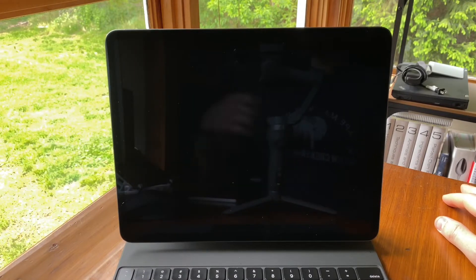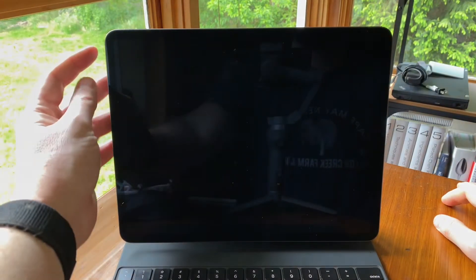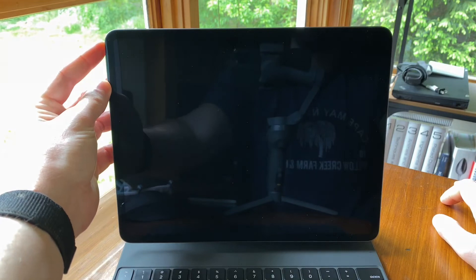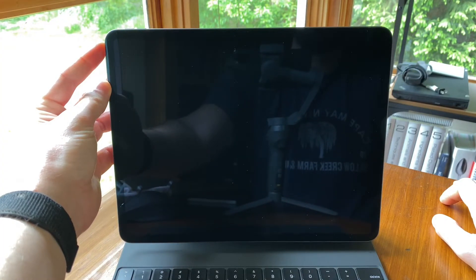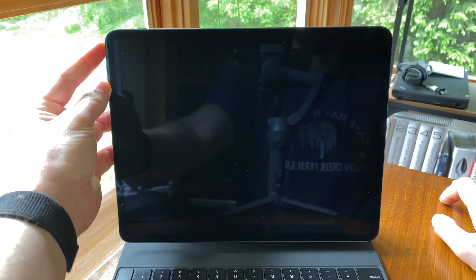When it comes time to turn on your iPad Pro, just press the sleep-wake button until the Apple logo appears.